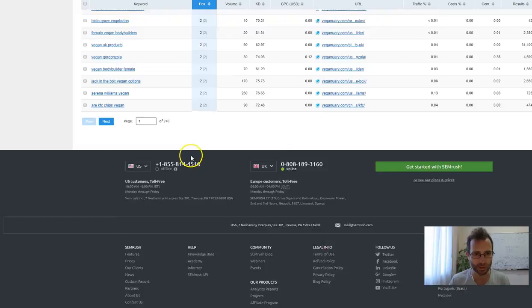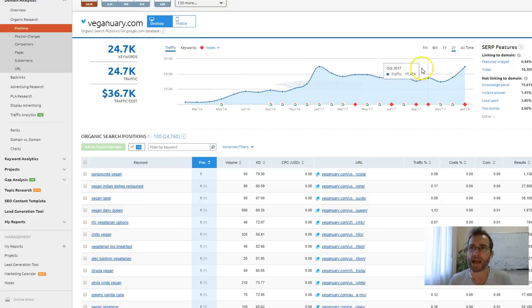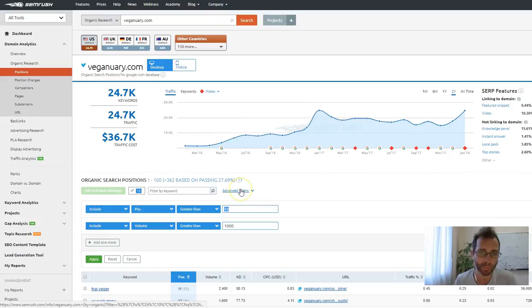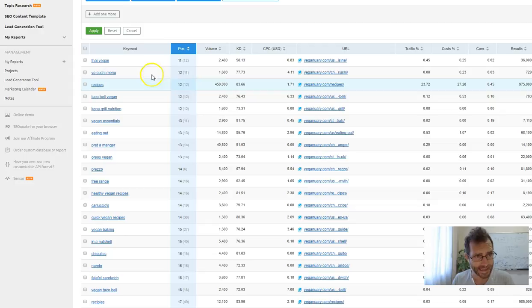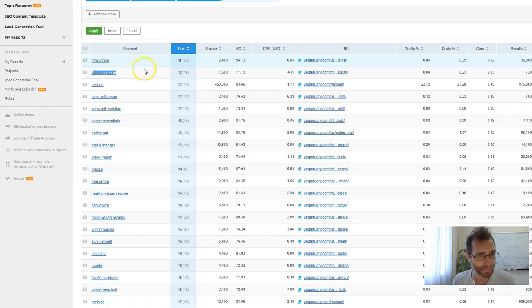But I wanted to show you where the potential really lies. If we put on a filter so it shows just keywords that are in positions greater than 10, so on page two of Google where no one's going to click on those results, and where the search volume is greater than a thousand searches, you can see here: eating out, 14,000 searches; Thai vegan, you're number 11, 2,400 searches; sushi menu, you're number 12, 1,600 searches. Look at this one, just the keyword 'recipes,' you're number 12, 450,000 searches.